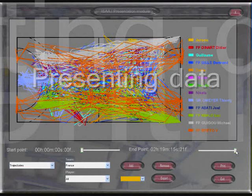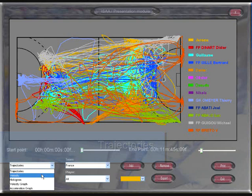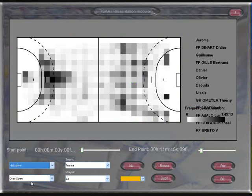The obtained data can be presented in many ways. The software can plot trajectories, velocity profiles, histograms, and velocity and acceleration graphs. Data can also be exported for further processing with commonly used spreadsheets and statistical packages.